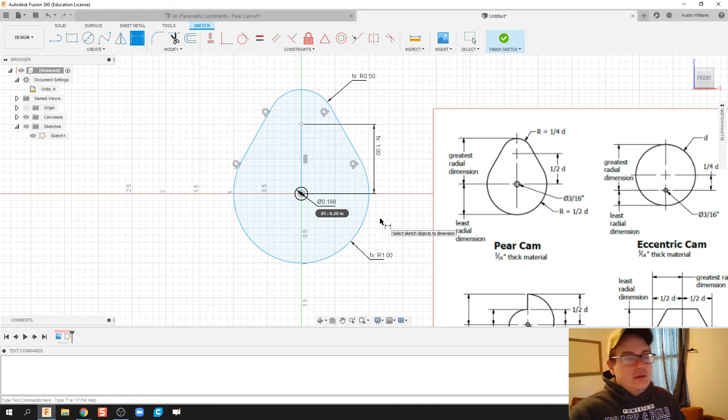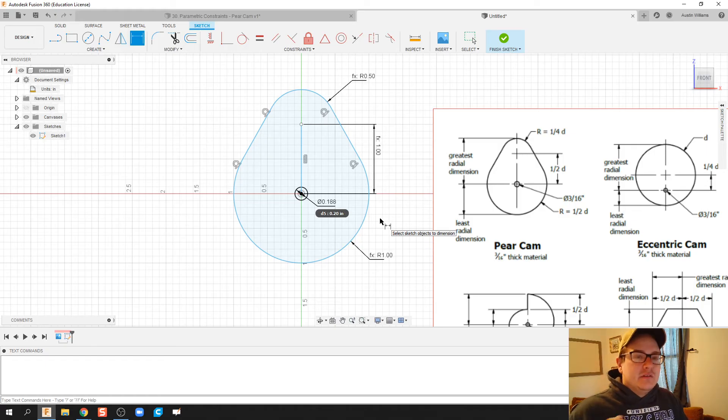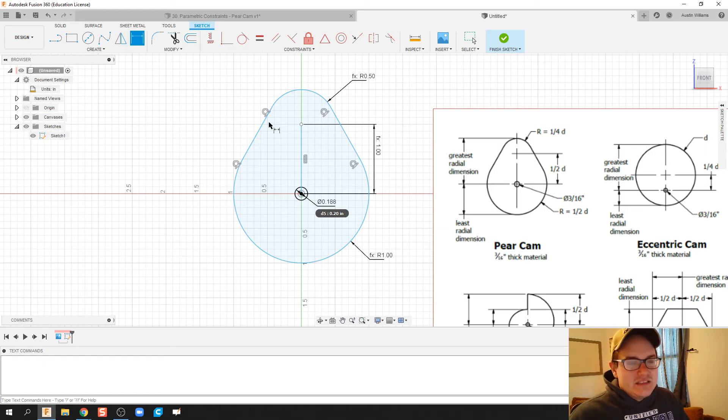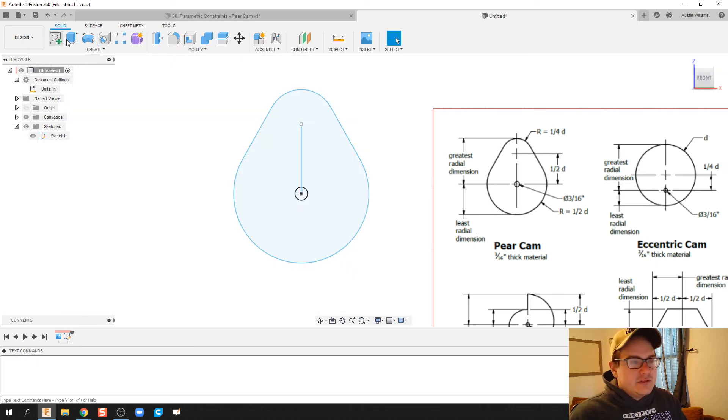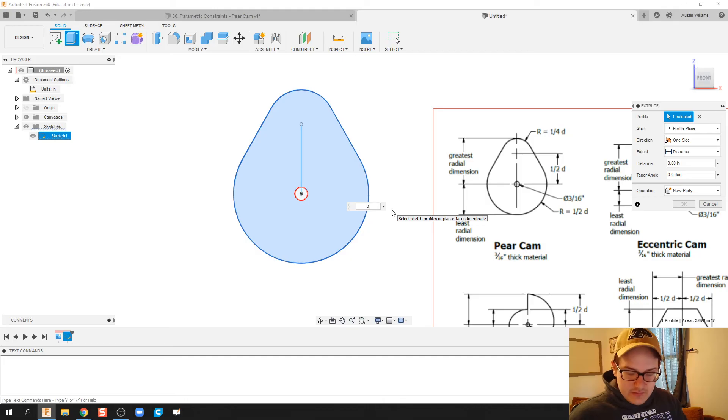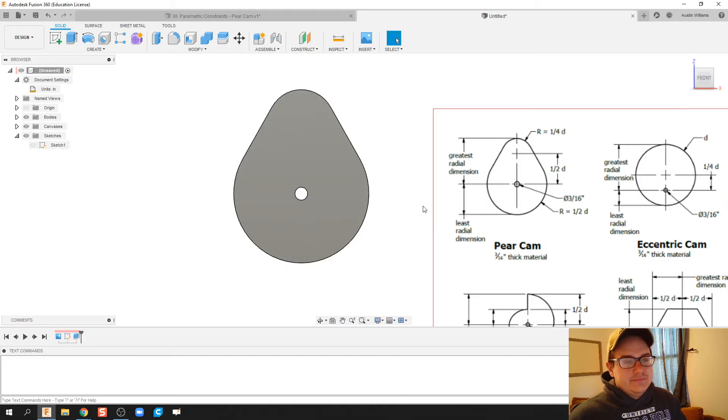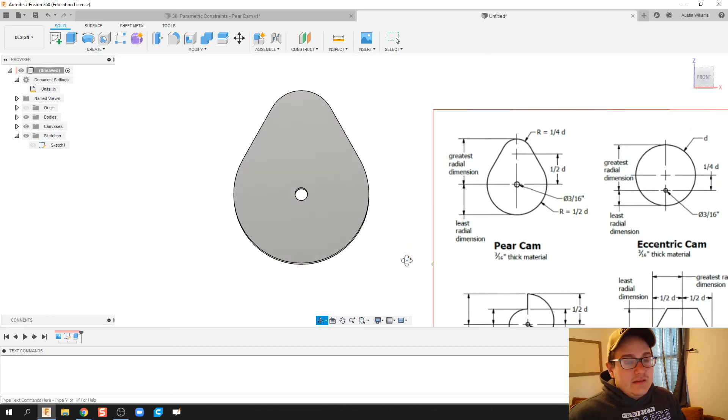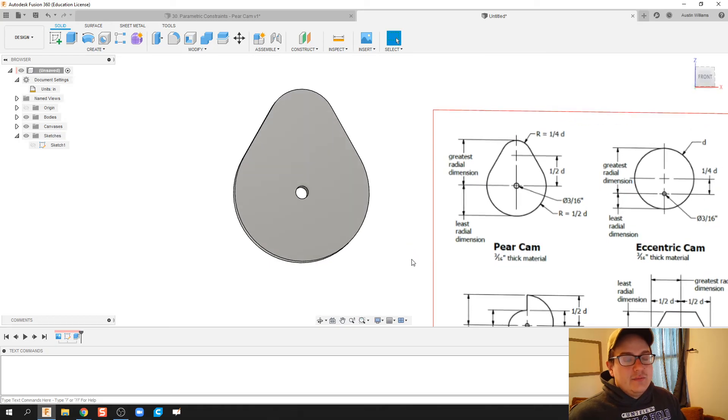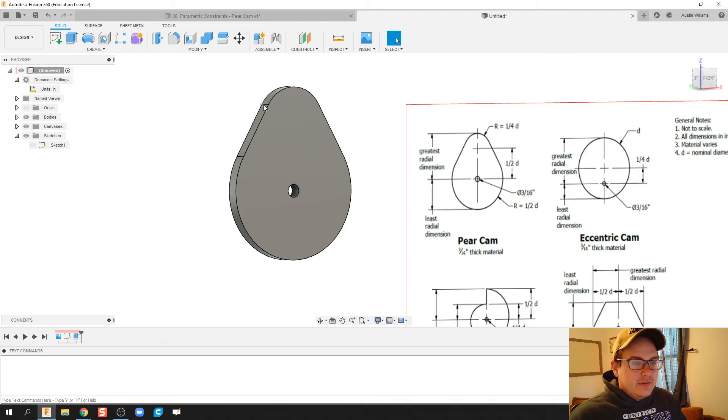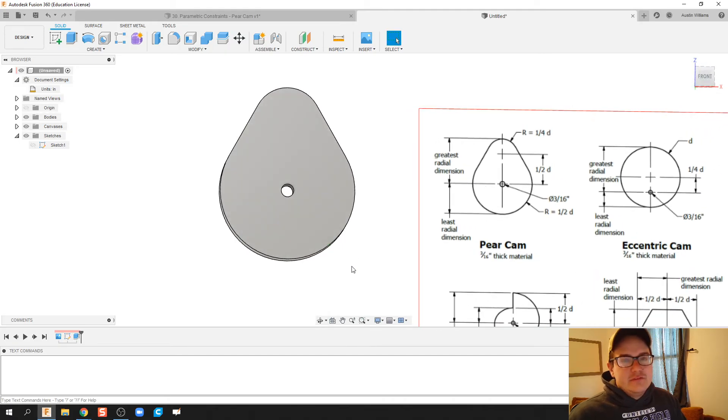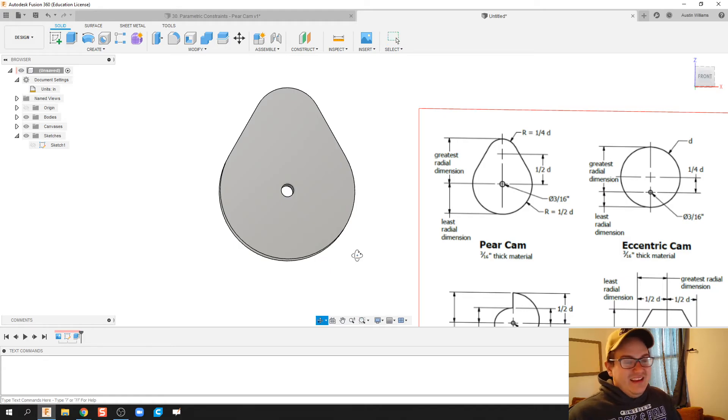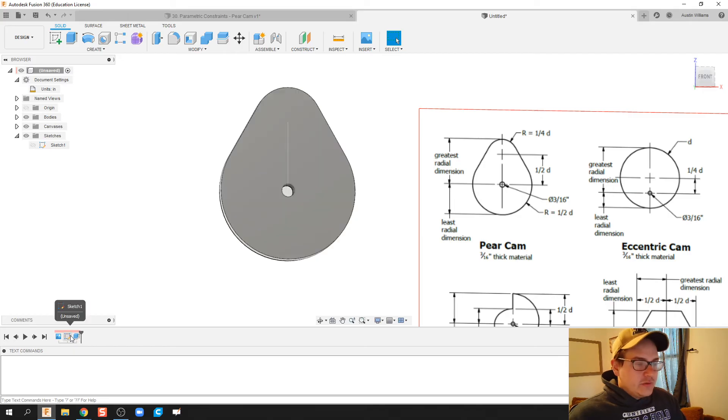However, the problem that you run into with this pear cam when it's actually on a physical automata is that the pear cam tends to get stuck right here. Let's go ahead and hit finish sketch. I'm going to extrude this to a thickness of 3/16ths. The problem is this pear cam gets stuck right here frequently. That just has to do with friction taking place and changing directions and acceleration, and actually a thing called jerk. But I digress.